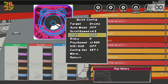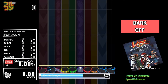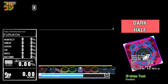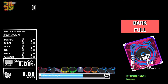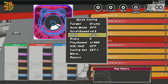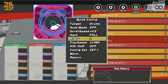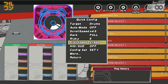Dark has 3 options: Dark Off displays the full interface, Dark Half darkens everything but retains the judgment line and bar lines, and Dark Full darkens everything, removing the judgment line and bars as well. Risky will give you a maximum number of notes to miss; if you exceed it, you will get a stage fail. Play Speed will make the same file slower or faster, which is useful for training.